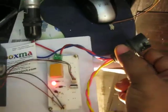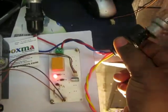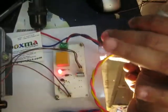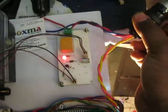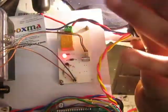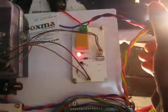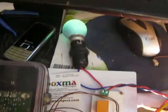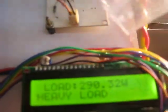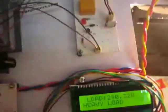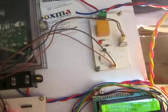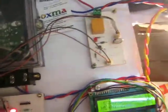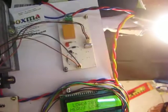Now if I increase the load beyond 230 watts, you can see here it reads 290 watts. The low priority load is automatically switched off and the high priority loads continue receiving power.